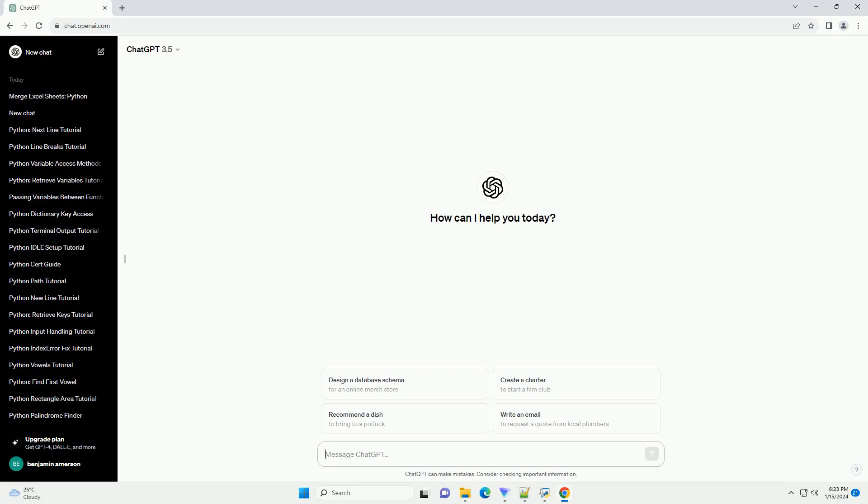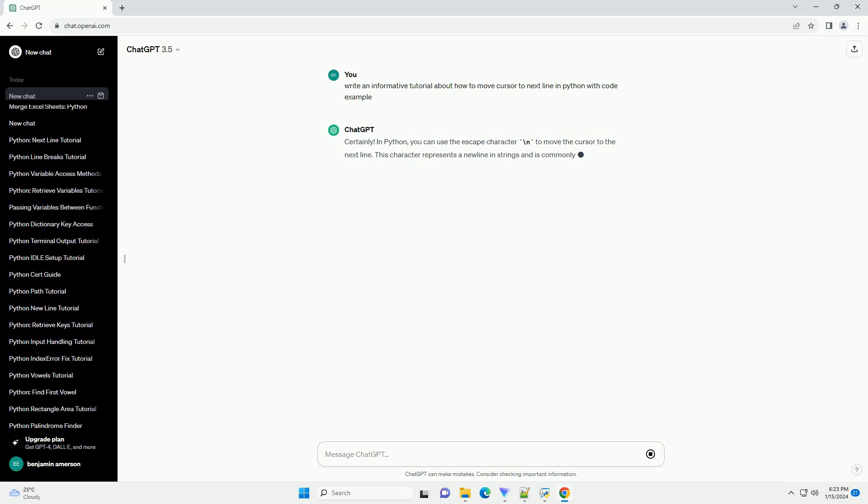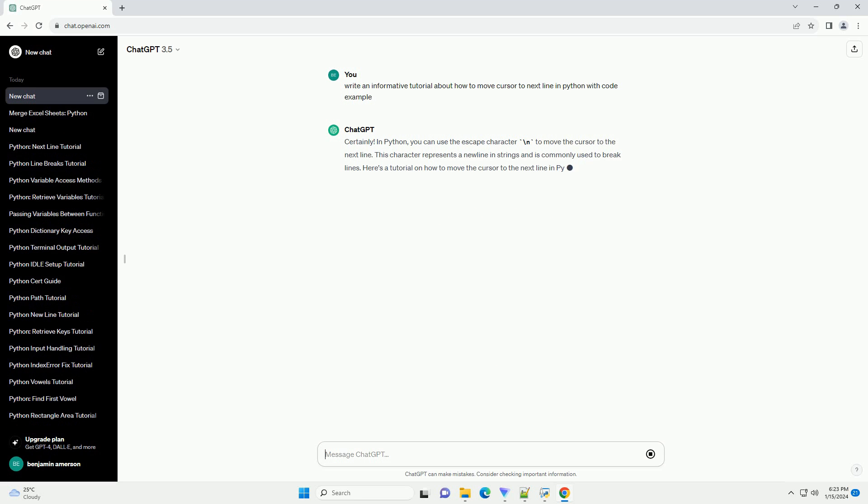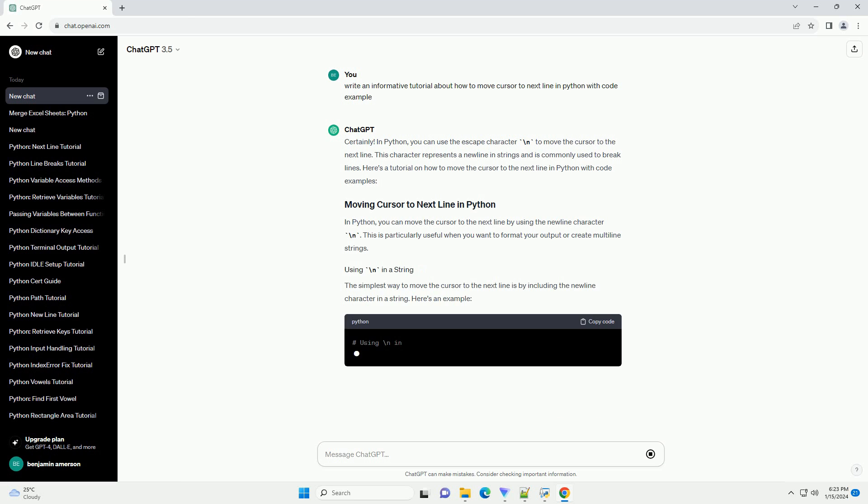Subscribe and download over 1,000,000 code snippets including this tutorial from CodeGive.com, link in the description below. In Python, you can use the escape character backslash n to move the cursor to the next line. This character represents a newline in strings and is commonly used to break lines. Here's a tutorial on how to move the cursor to the next line in Python with code examples.